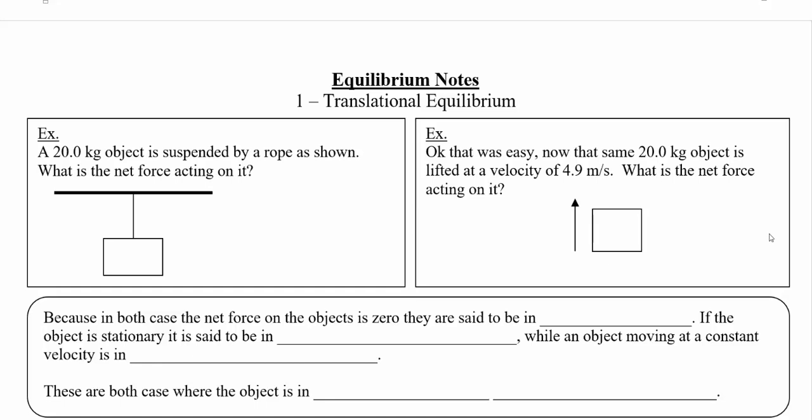Welcome to our next unit. This unit is all about something called equilibrium and it's really going to happen in two parts. Today we're going to talk about translational equilibrium and then the next lesson we're going to focus on something called rotational equilibrium.